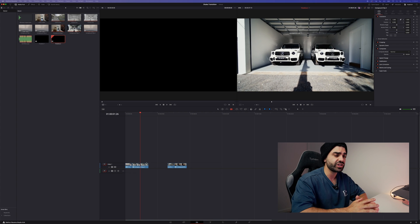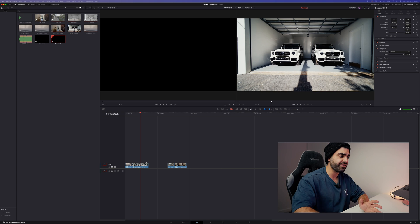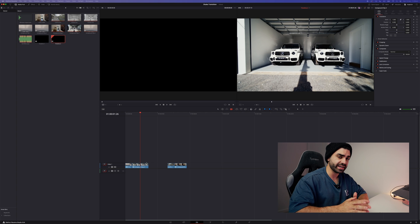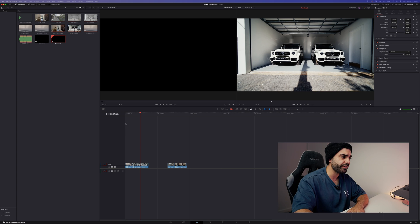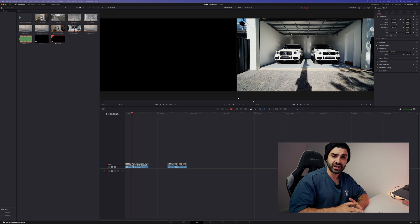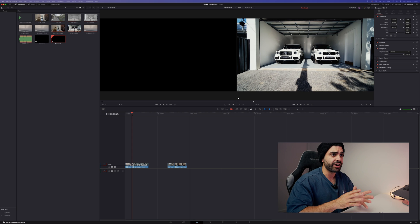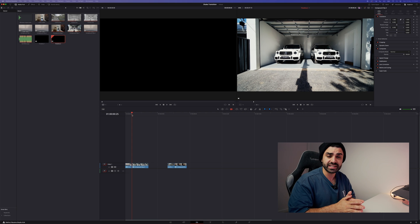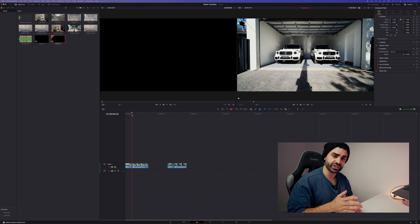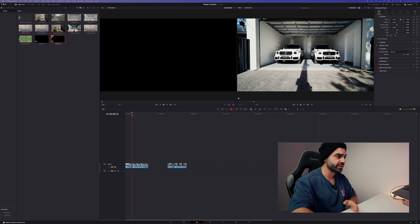Now the first thing you will notice is I have the clips pretty well lined up. Now they're not perfect, you can see one clip looks warmer than the other. The garage isn't in the exact same spot, but that's okay because the shake transition is going to cover this.